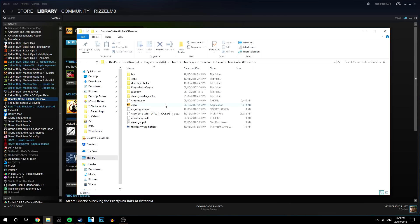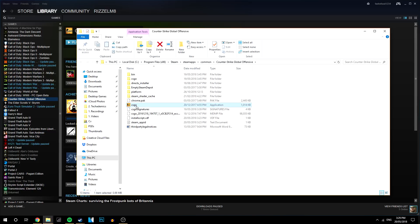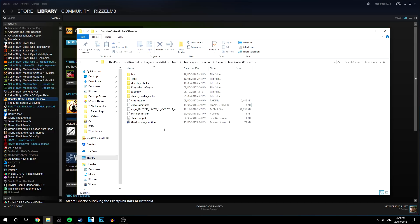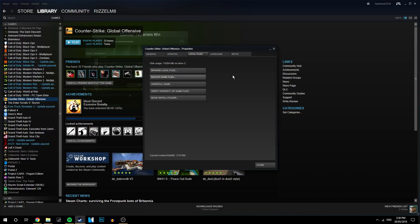So this should bring up the files where CSGO is installed to. And what you want to do is click on the CSGO application and you actually want to right click and delete that. You can then exit out of the files and you want to click on verify integrity of game files.